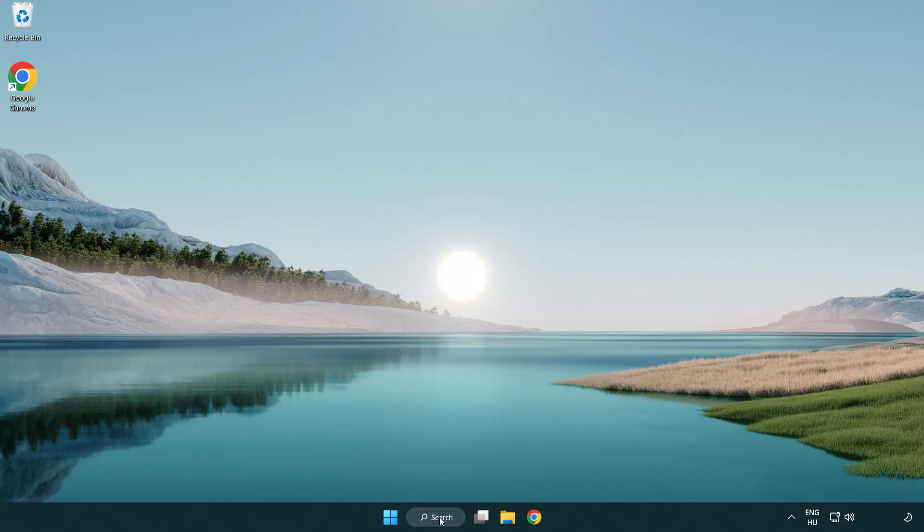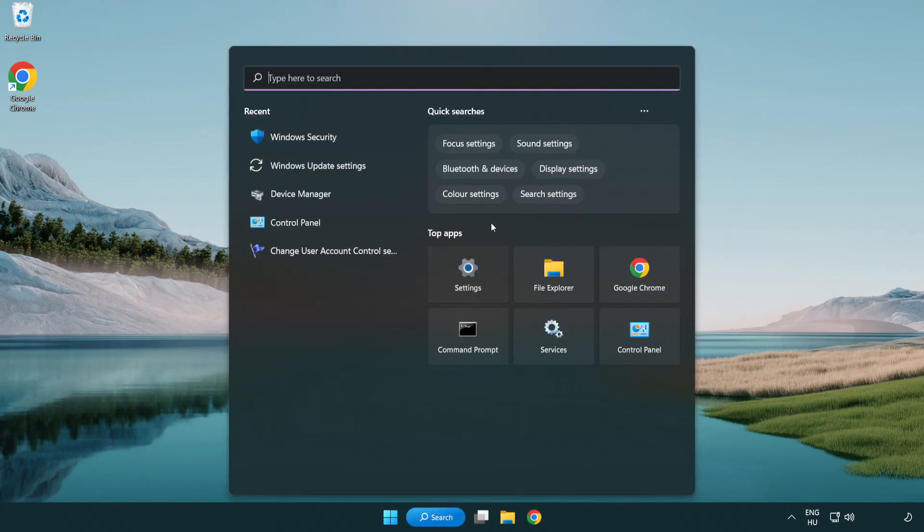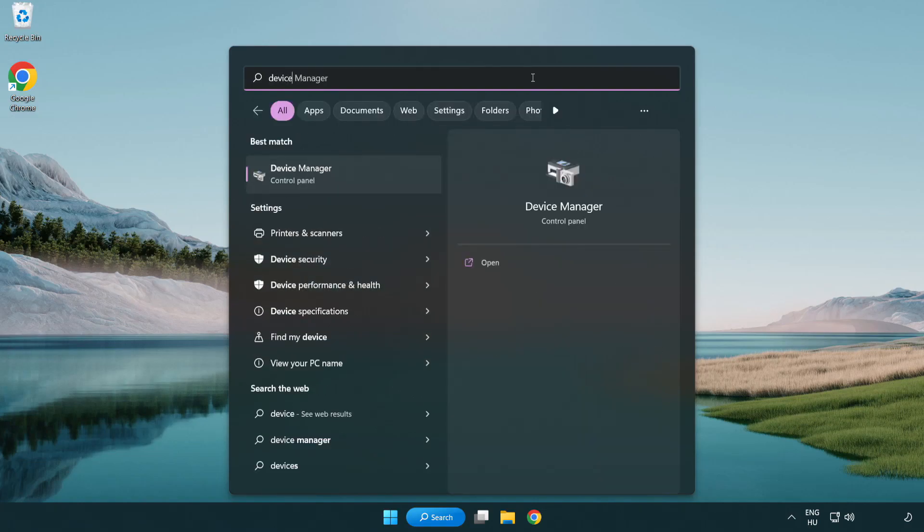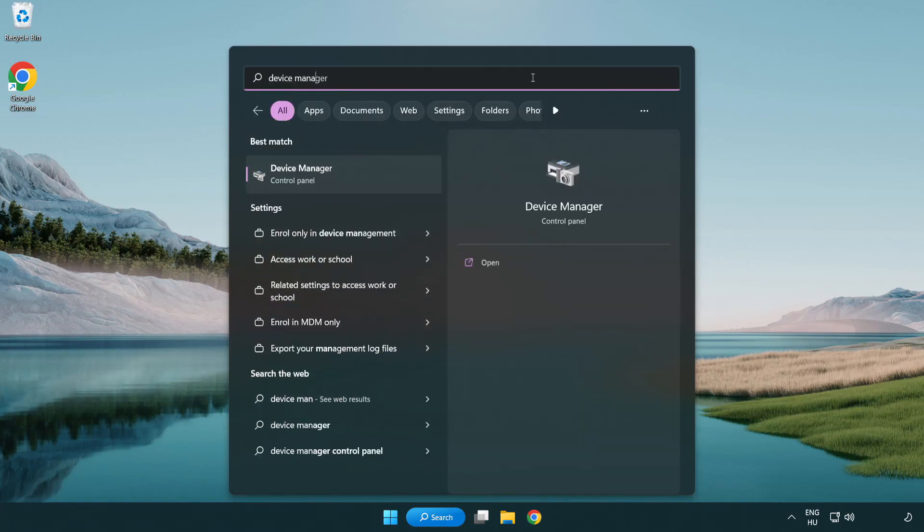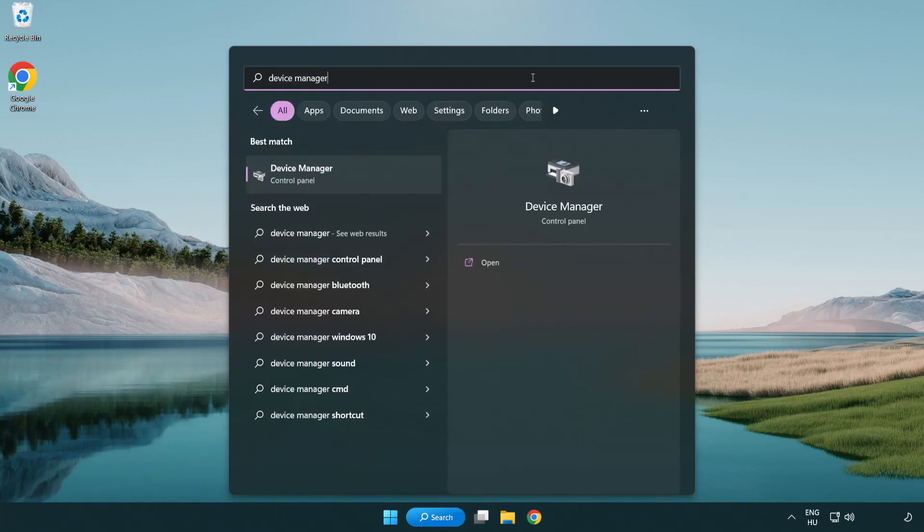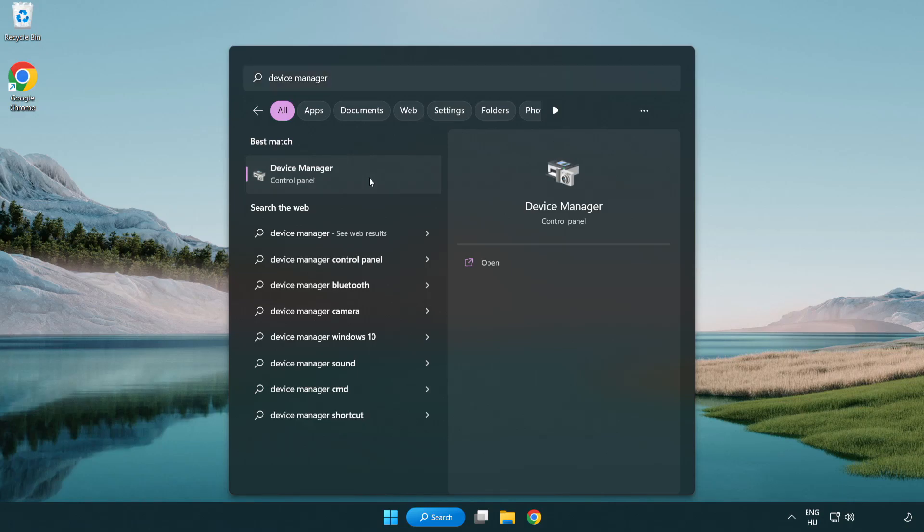Click search bar and type device manager. Click device manager.